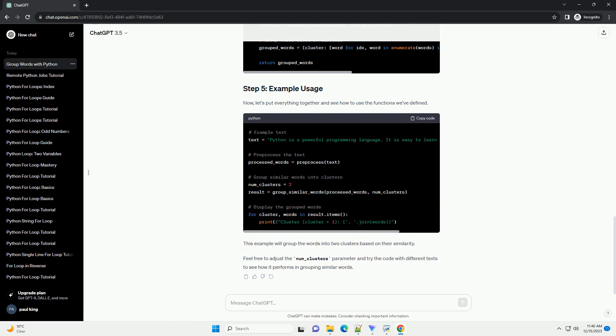Feel free to replace the example text with your own text to see how the script groups similar words in different clusters. In this tutorial, we will explore how to group similar words in a list using Python.